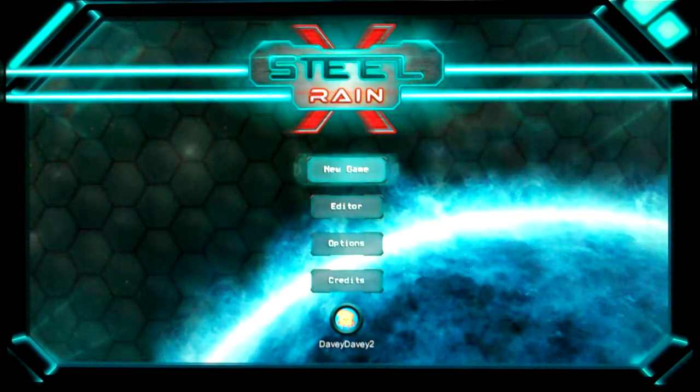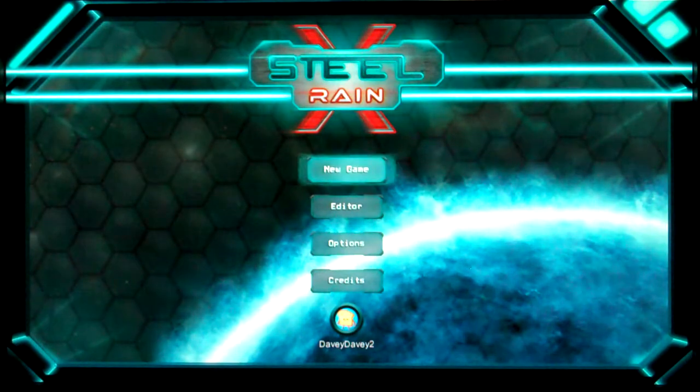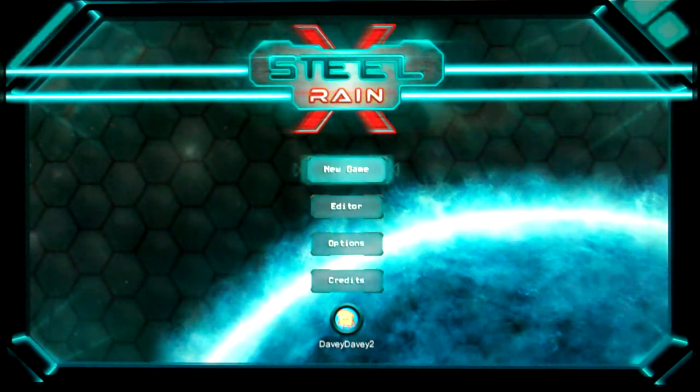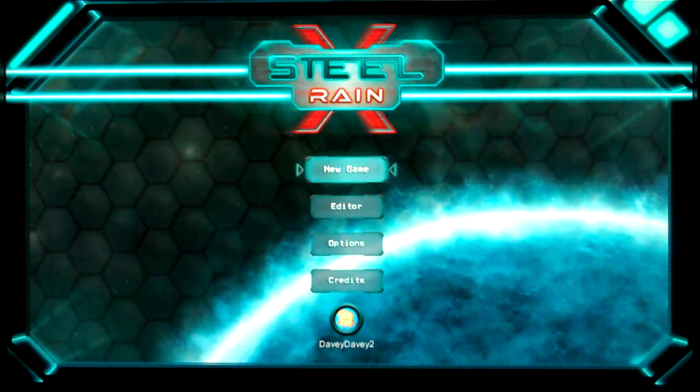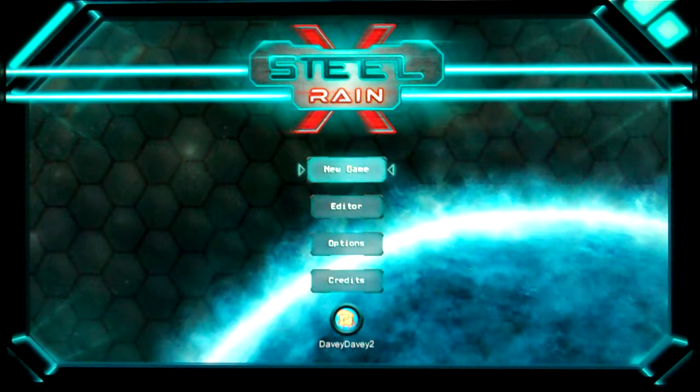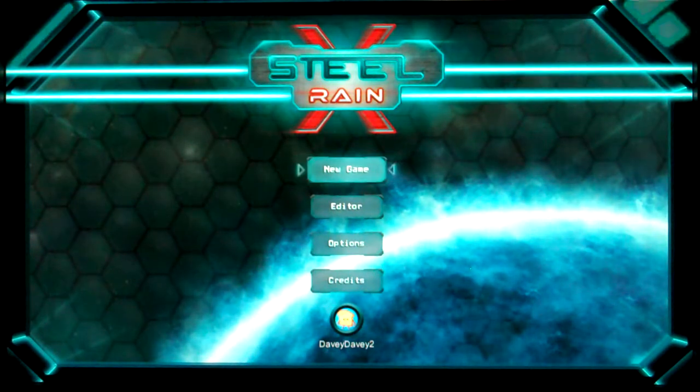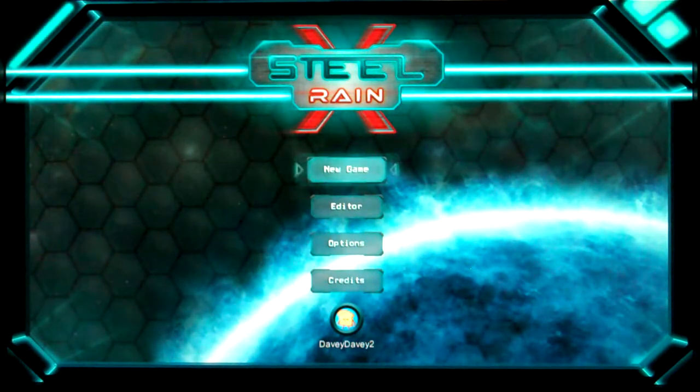Greetings everyone, Davey Davey here with another Xbox One Game Preview video for Xbox One Month. And today I'm taking a look at Steel Rain X.